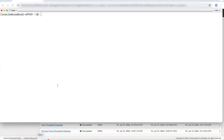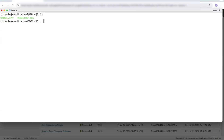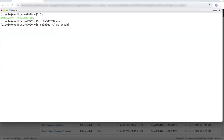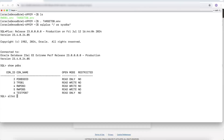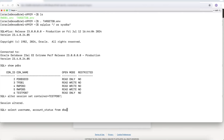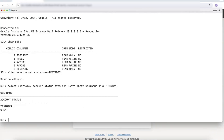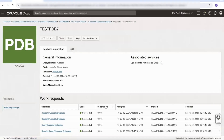So now we need to go open a terminal and go back to our refreshable clone. We'll log into the database — the target container database — and connect to our refreshable pluggable database, which is testpdb7. We now look for our test user account. We can see that user is there and it's open. And if we try to select from the table we've created under that user, we can see the data is there — the data has been refreshed.